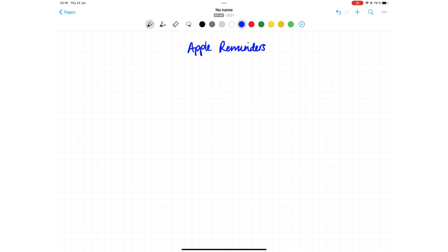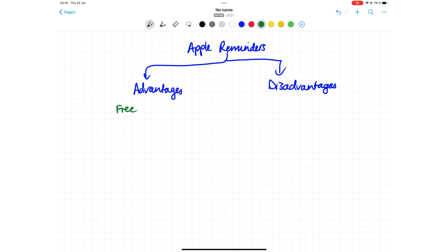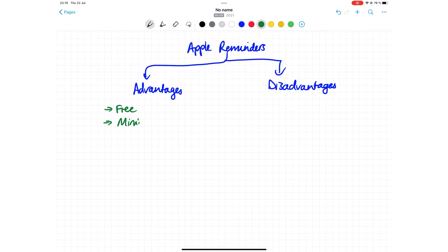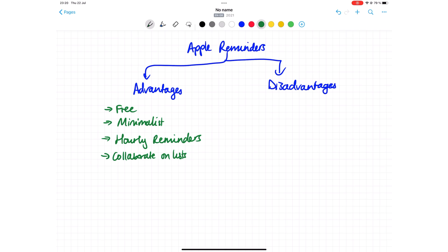We'll first go through the advantages and disadvantages of using Apple Reminders. Apple Reminders is free, it's a minimalist app, it has hourly reminders, and you can collaborate on lists in the application. You can also have very detailed subtasks, and that makes it a great to-do application.